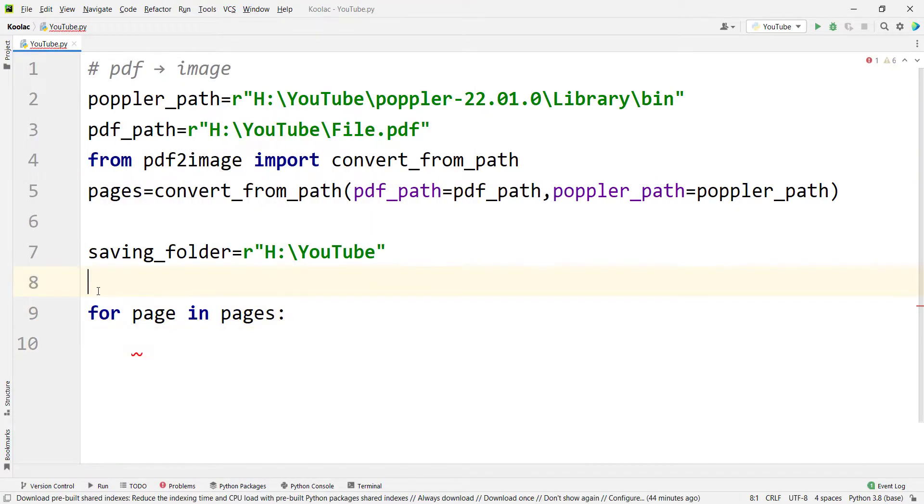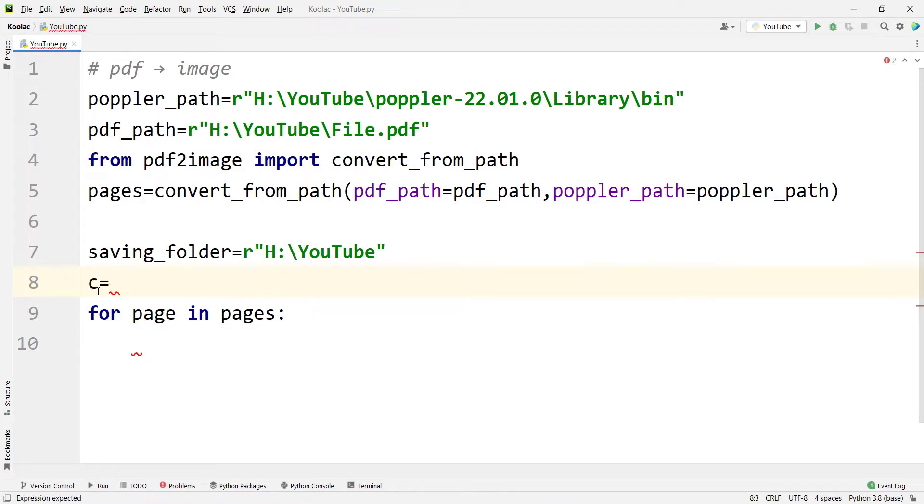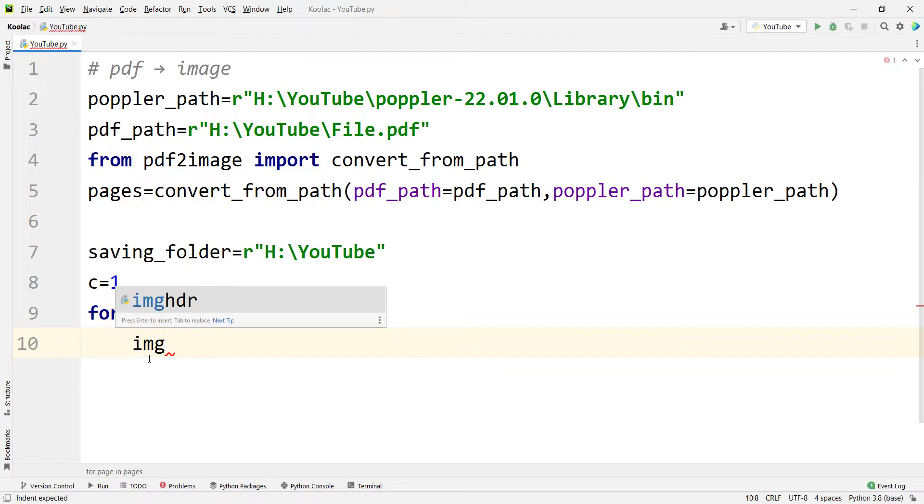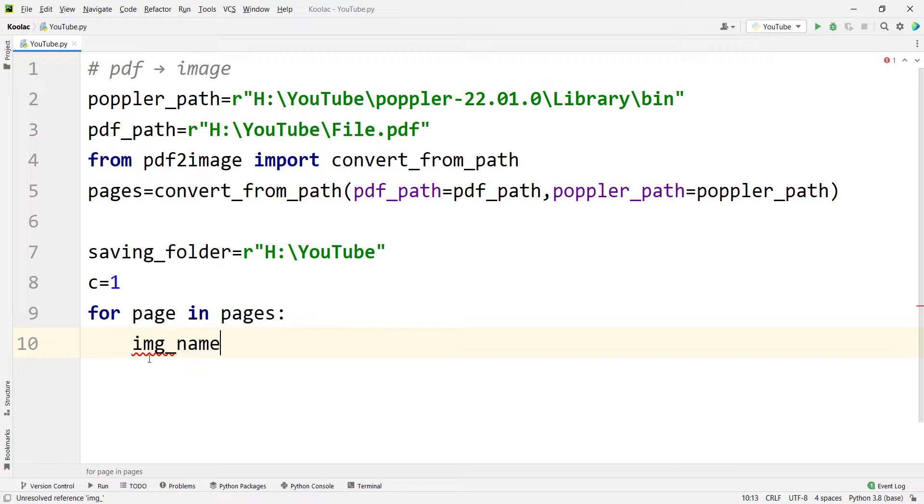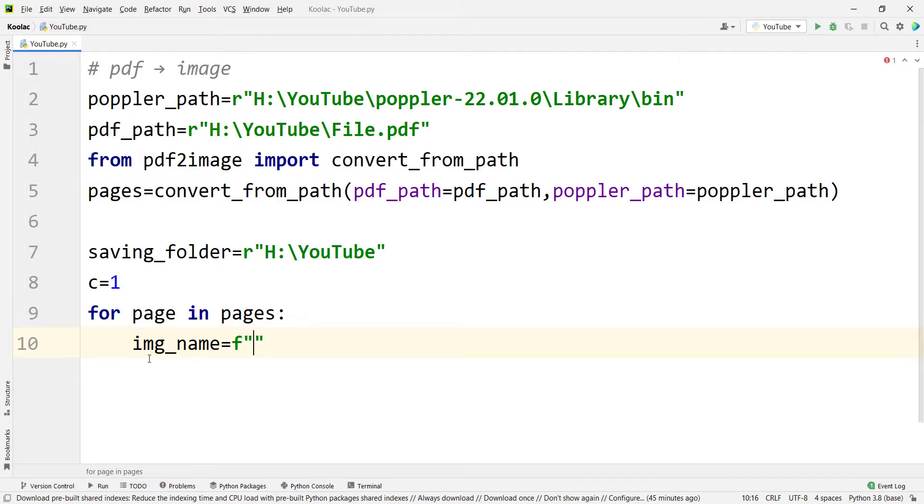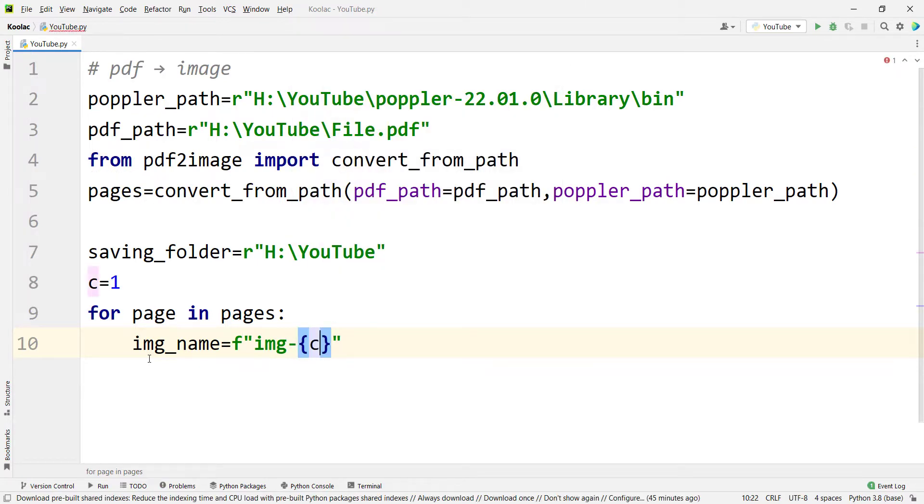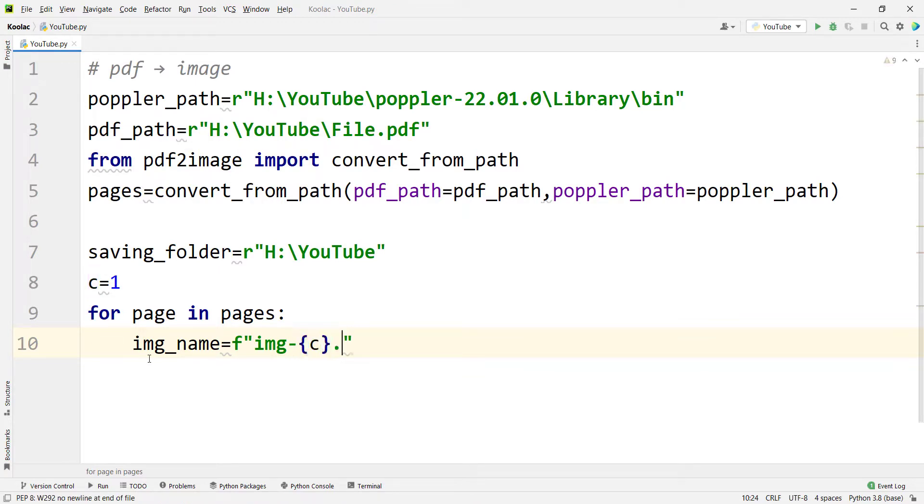And I define a counter variable. And the initial value is 1 because we are going to save the first image, then the second image, and so on. And we define another variable called image_name, which is the name of our image. For example, it is going to be image dash and the counter. I mean, the first time image one, the second time image two, the third time image three, and the extension is jpeg.